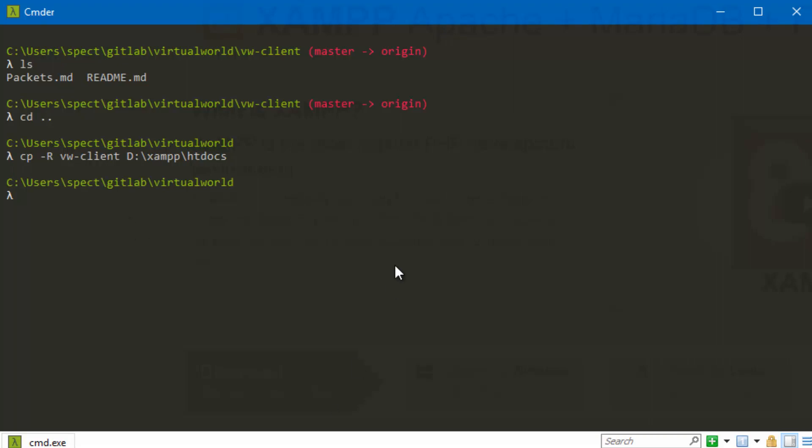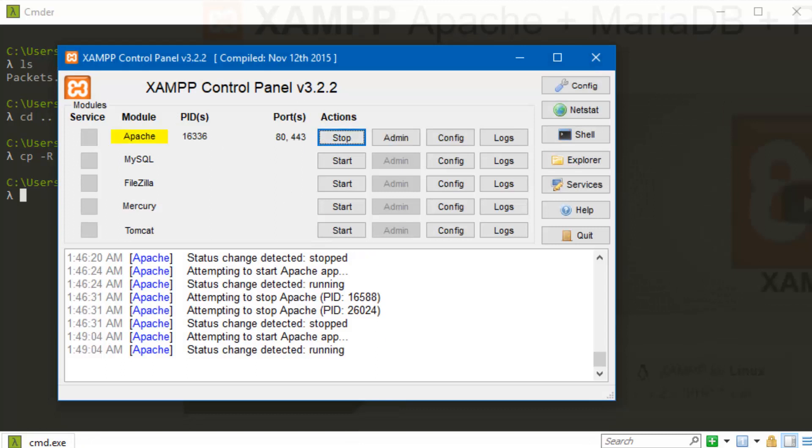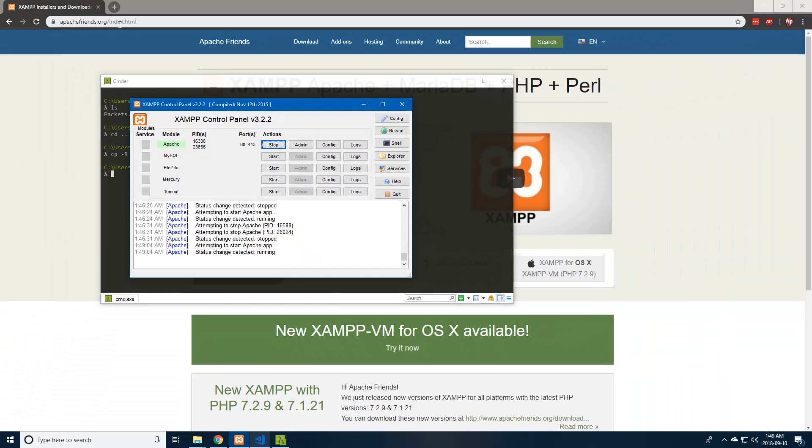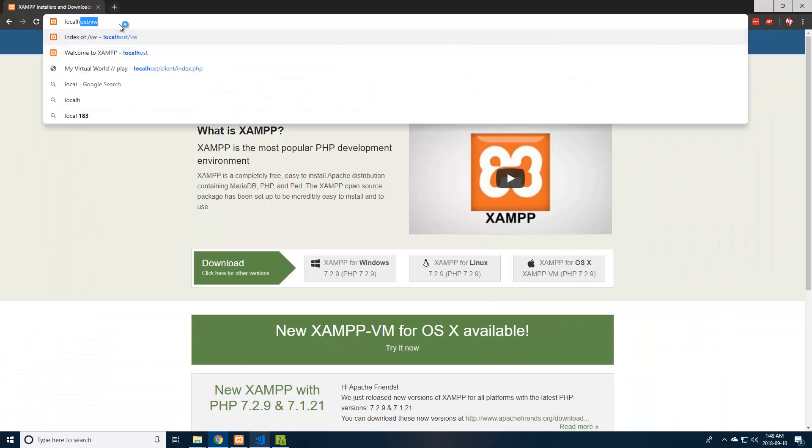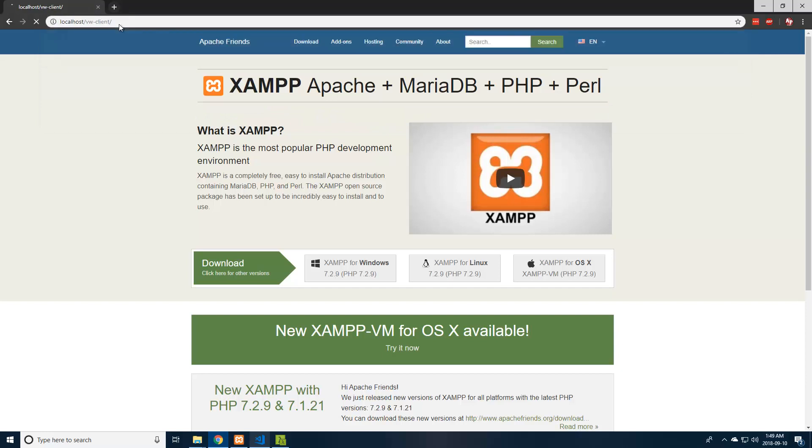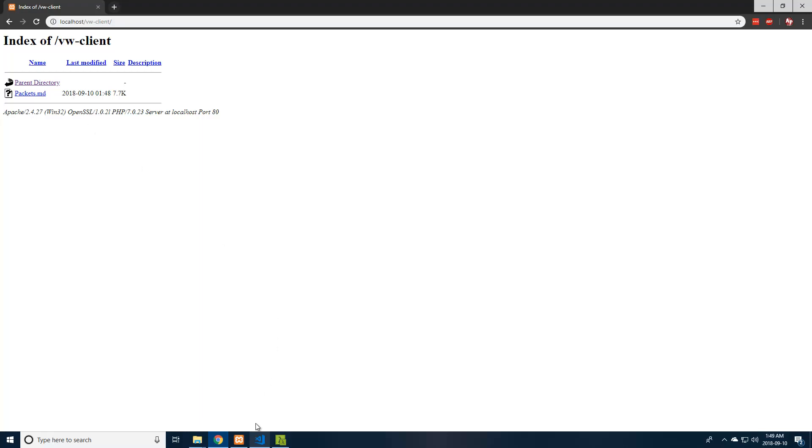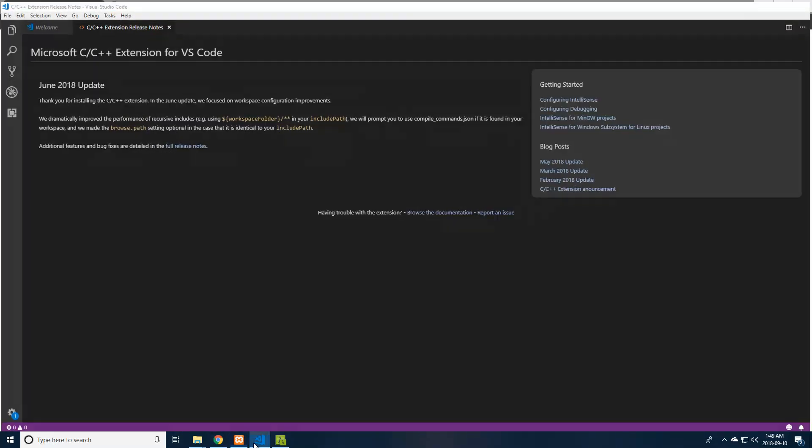Now we can go ahead and run our little local server. If we do that and go to Apache and hit start, that's going to go green. A word of warning here, if you have Skype running, Apache might not start right away because Apache and Skype have conflicting ports, so you might need to close Skype first. Once you have that running, you can go to localhost, and if you go to slash vw-client, you will see this little directory. No website yet because we only have the packets.md file.